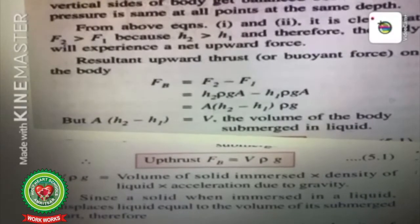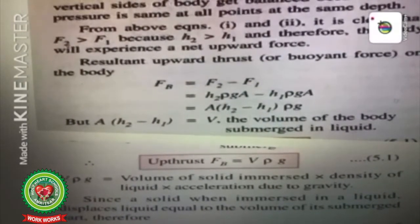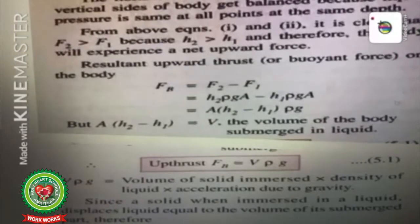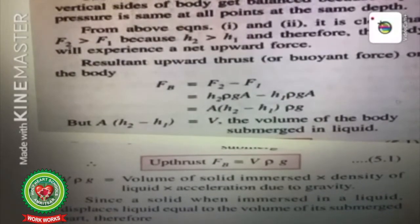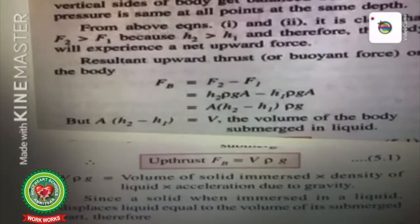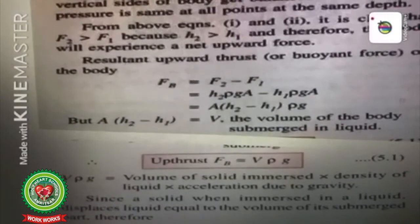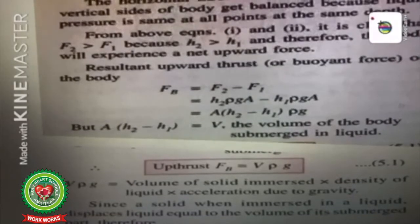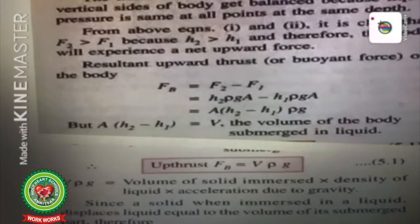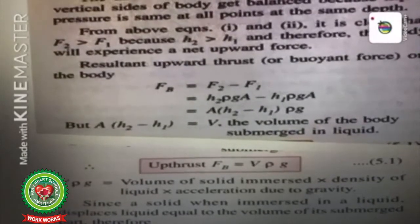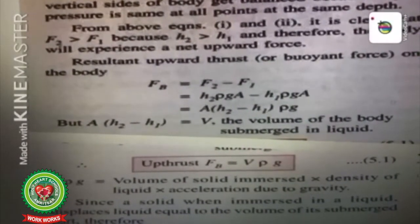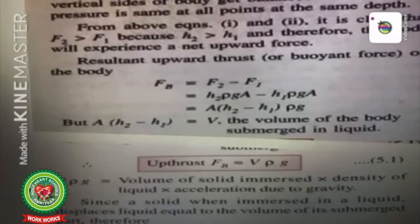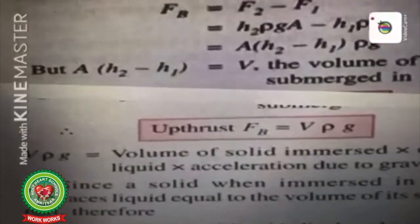The net resultant upward thrust on the body: FB = F2 − F1 = h2·ρ·g·A − h1·ρ·g·A. Taking A, ρ, and g common: FB = A·(h2 − h1)·ρ·g. Since area × height = volume, A·(h2 − h1) equals the volume of the body submerged in the liquid. So FB = Volume × ρ × g.